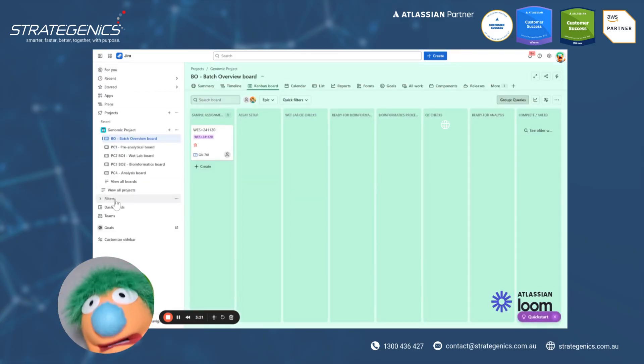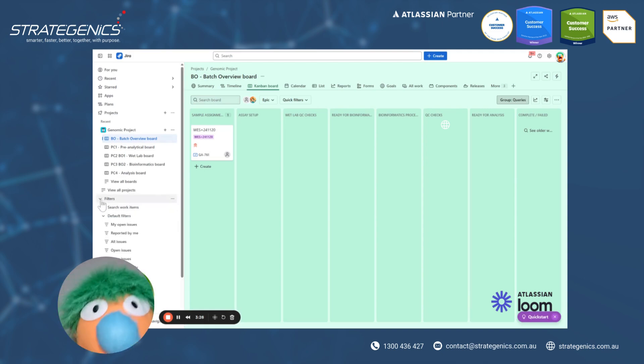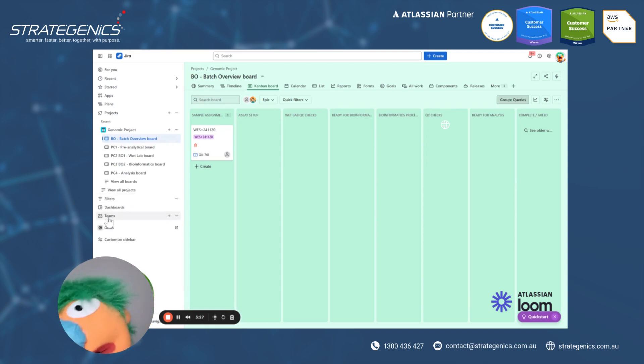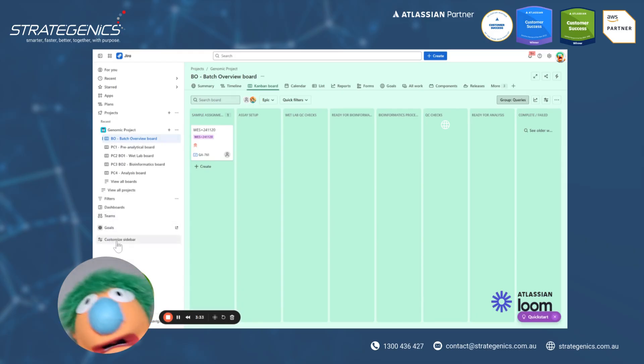The other things, all of your filters, dashboards, all easy and searchable from this navigation. There's a new function there for teams that can be explored later. Goals as well.